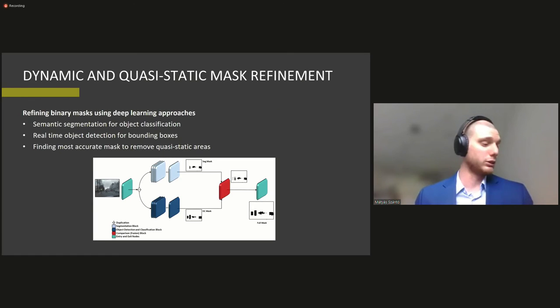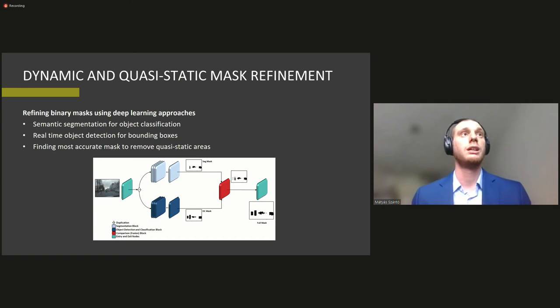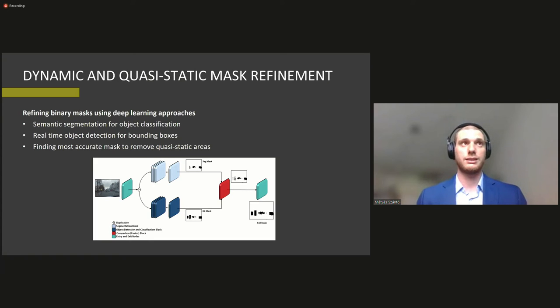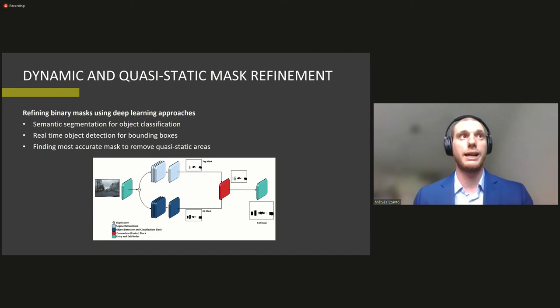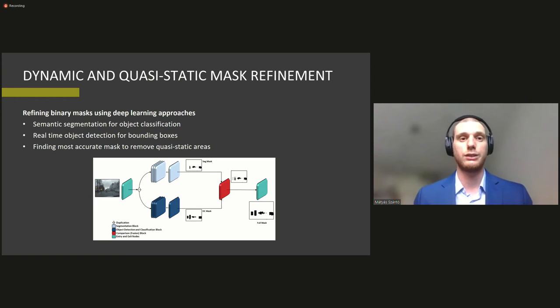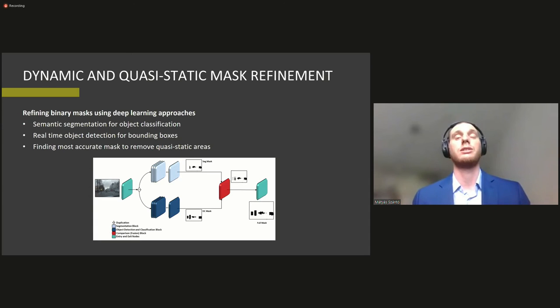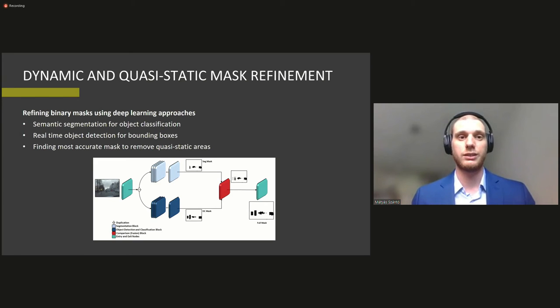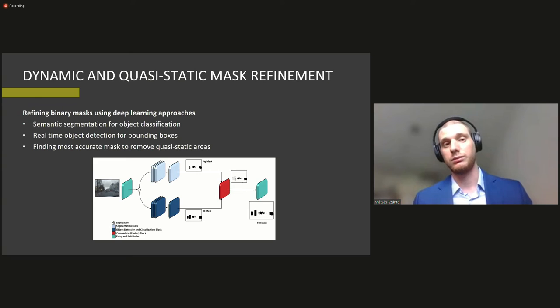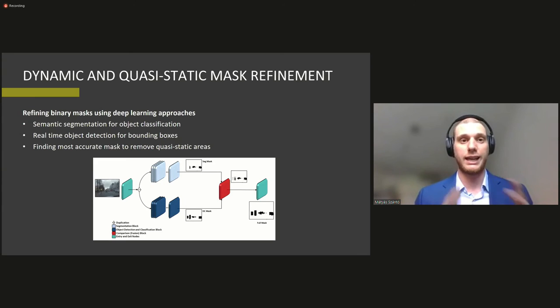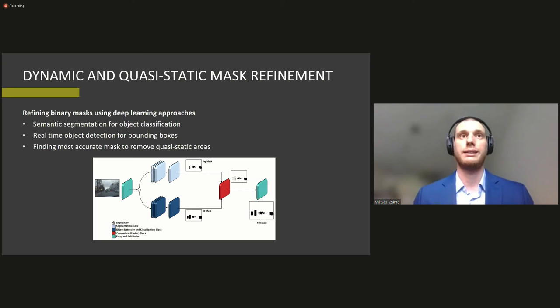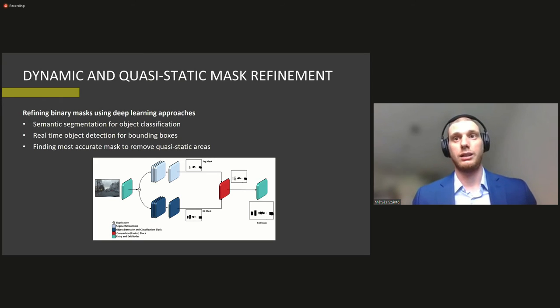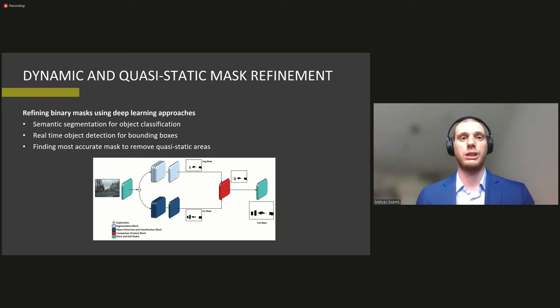So our other approach towards this was the dynamic and quasi-static mask refinement approach or efforts. So we try to refine the binary masks using a couple of deep learning approaches. So on the upper side we have a semantic segmented mask and then on the lower side we have an object detection and classification block which yields us the bounding boxes of some of the objects. Those objects that we would naturally consider not being part of the static environment. And then the two masks are fused together with the comparison block and the most accurate masks are remaining. So the full mask gives us the best result that we can achieve with this workflow.